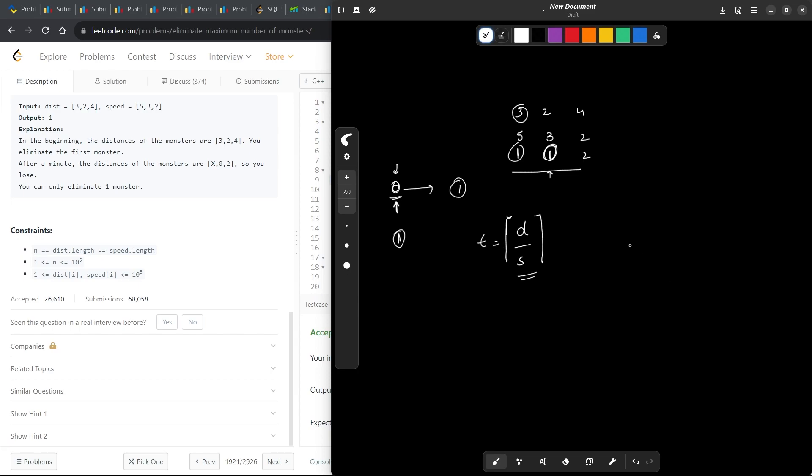Otherwise there could be a situation like, for example, if the distance is 5 and the speed is 2, in one second it will cover 2 distance, in two seconds it will cover 2 distance again. So at the end of two seconds it is going to be still at a distance of 1. We should not count this and we cannot obviously take 2.5, so we're just going to take 3 instead.